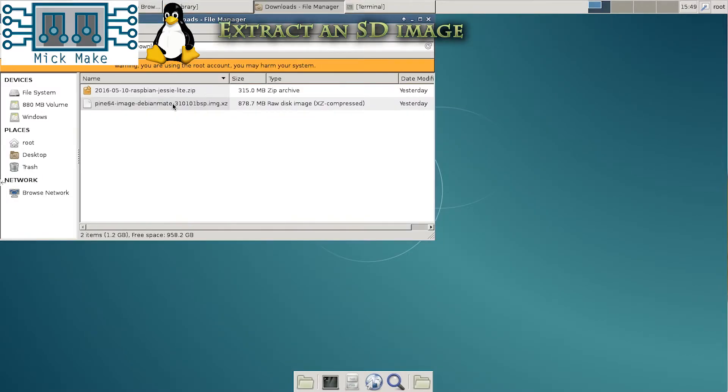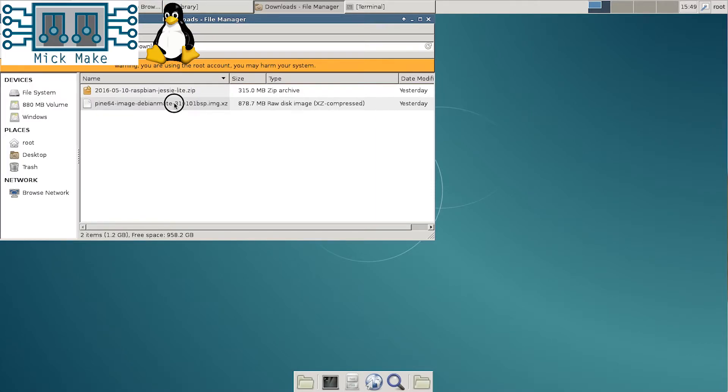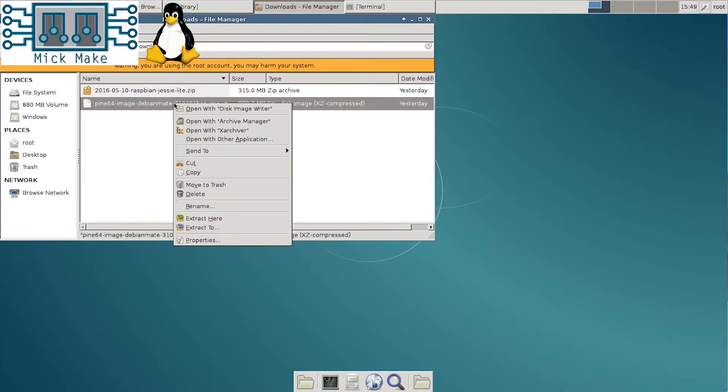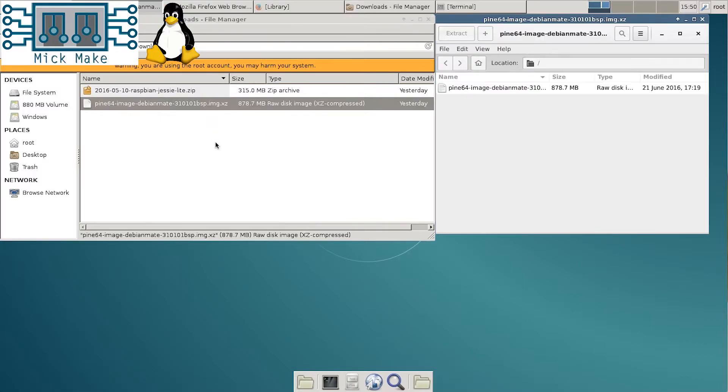Some GUI applications like Disk Image Writer can decompress a compressed image while it's writing, which is nice. Etcher however requires a decompressed image to write, so only extract it first. Just select the compressed image and right click to extract using the Archive Manager.